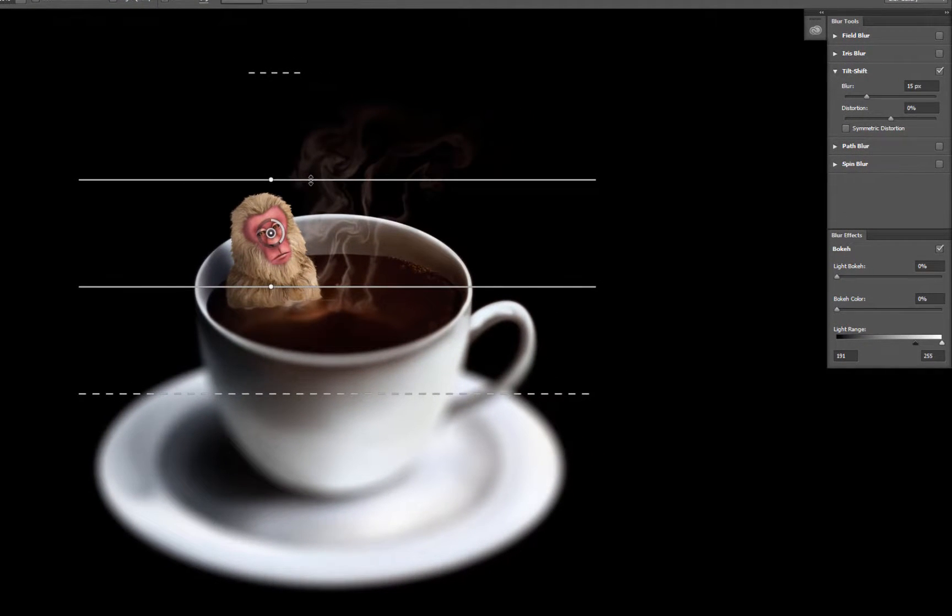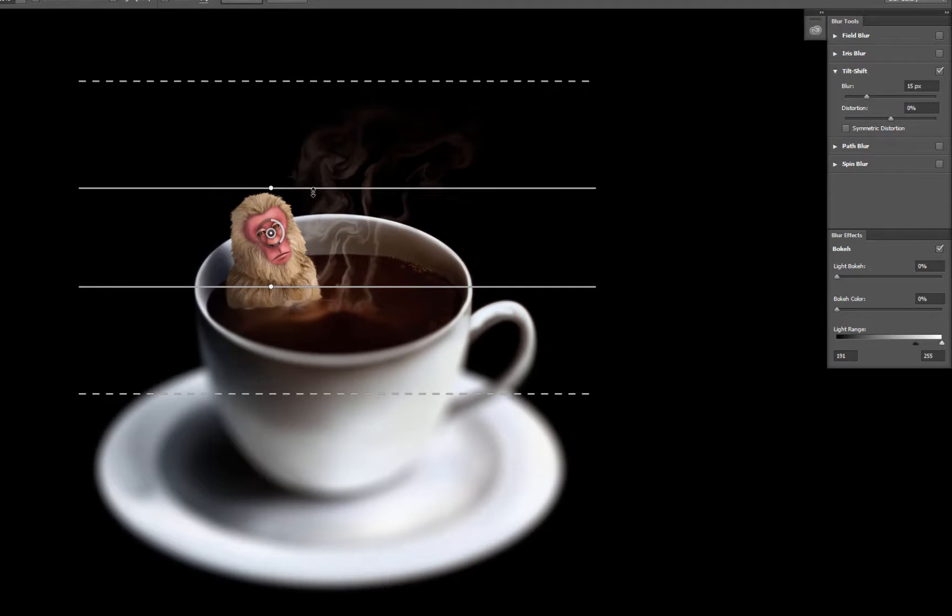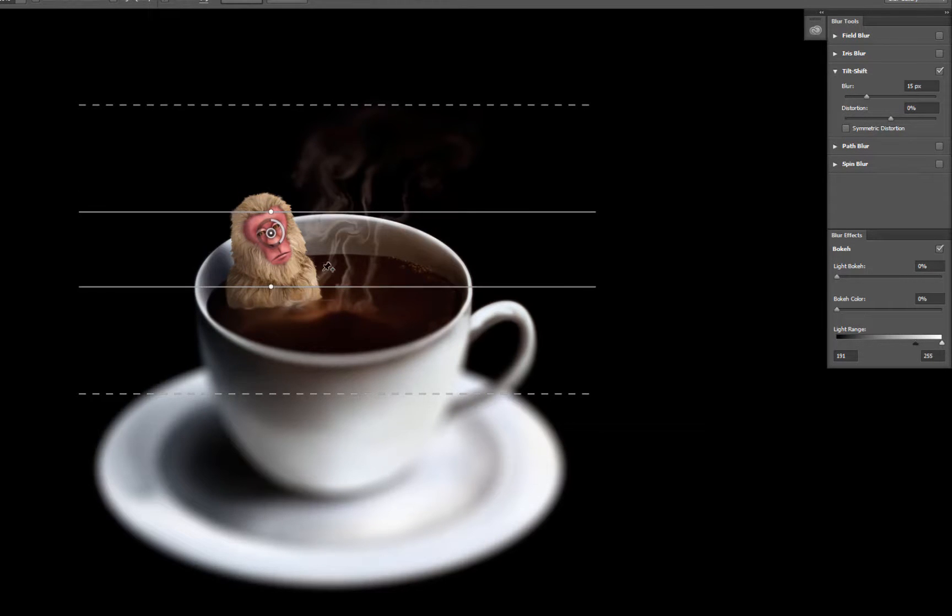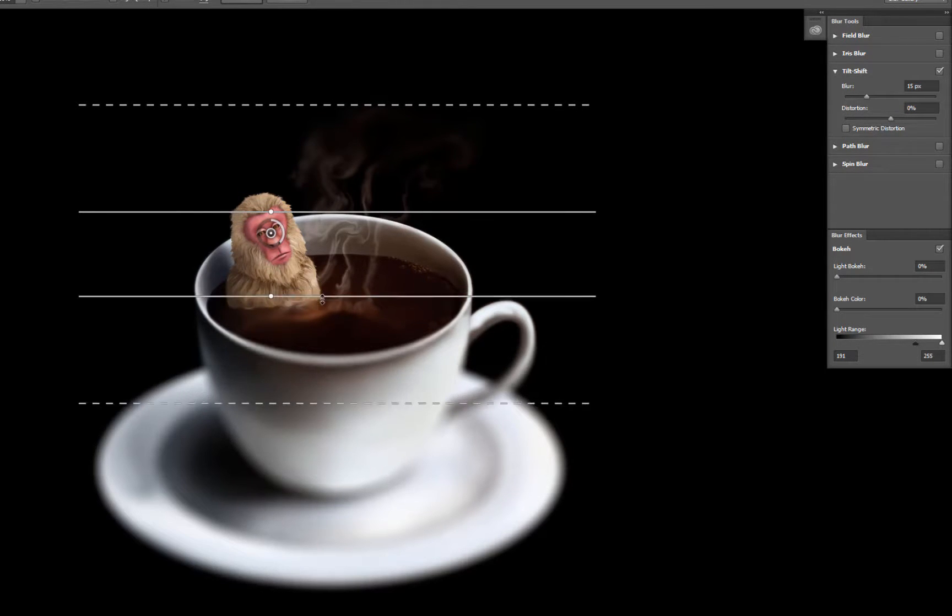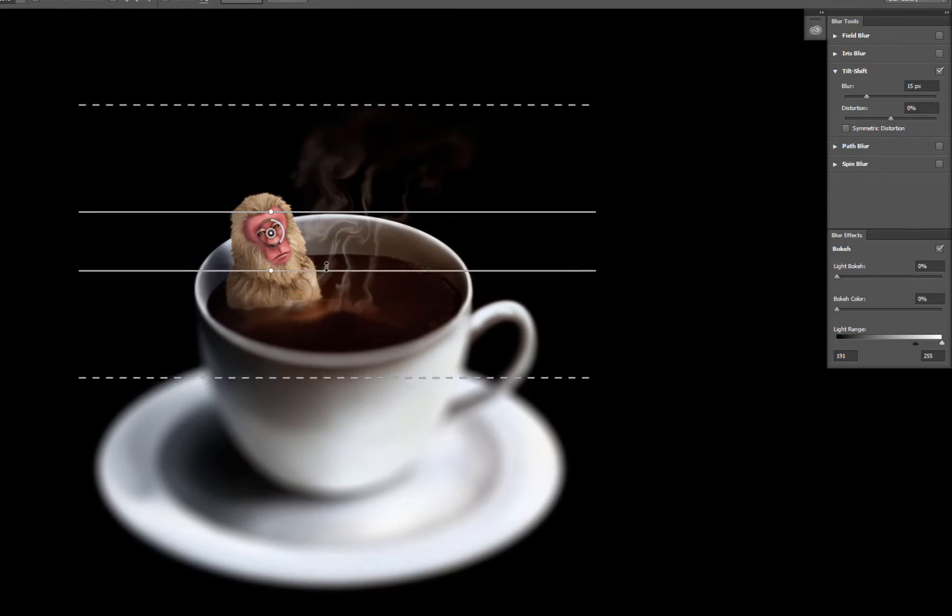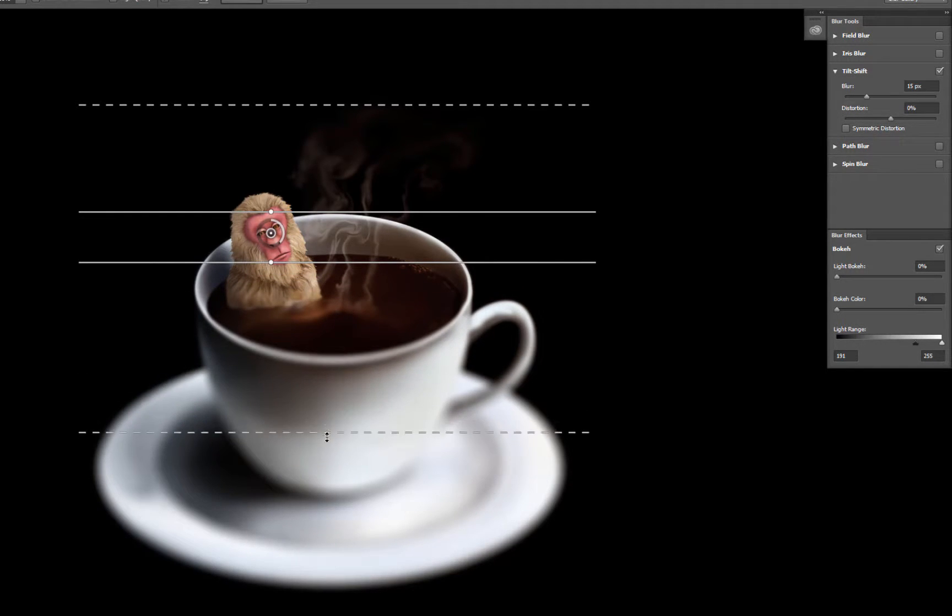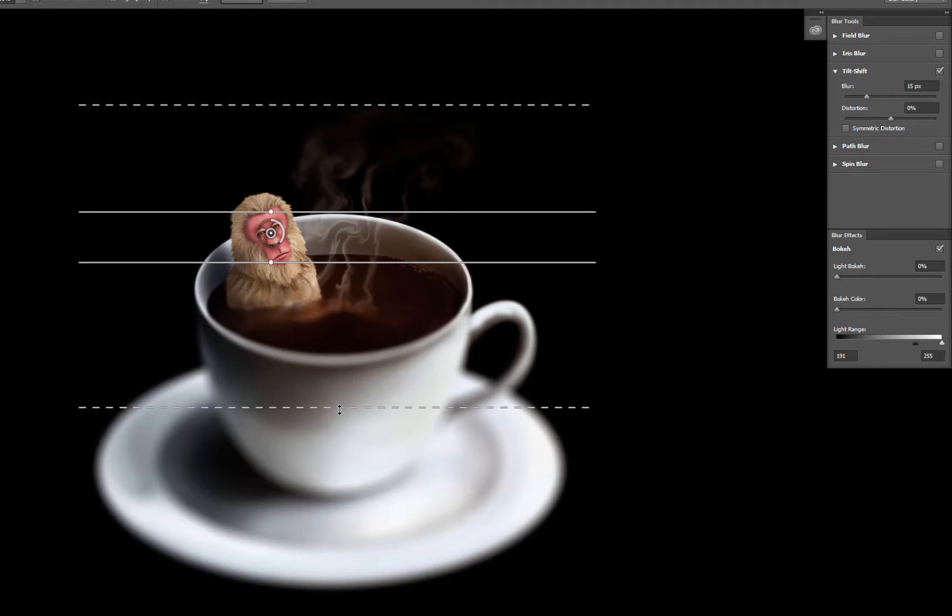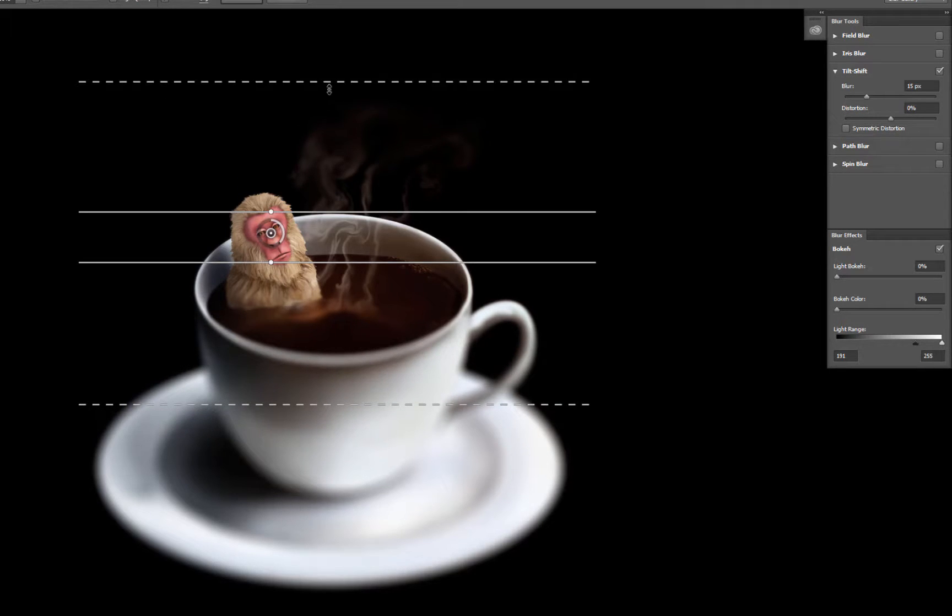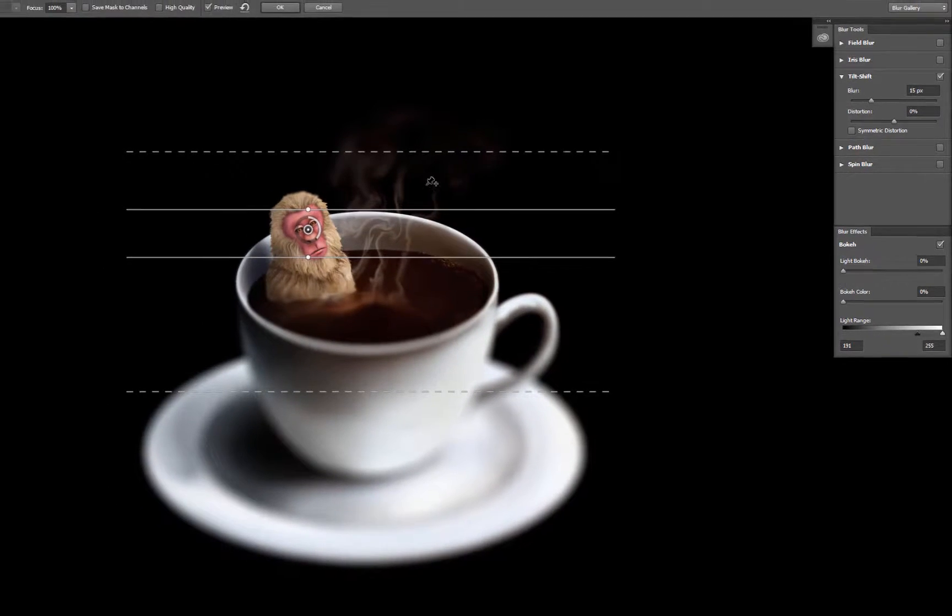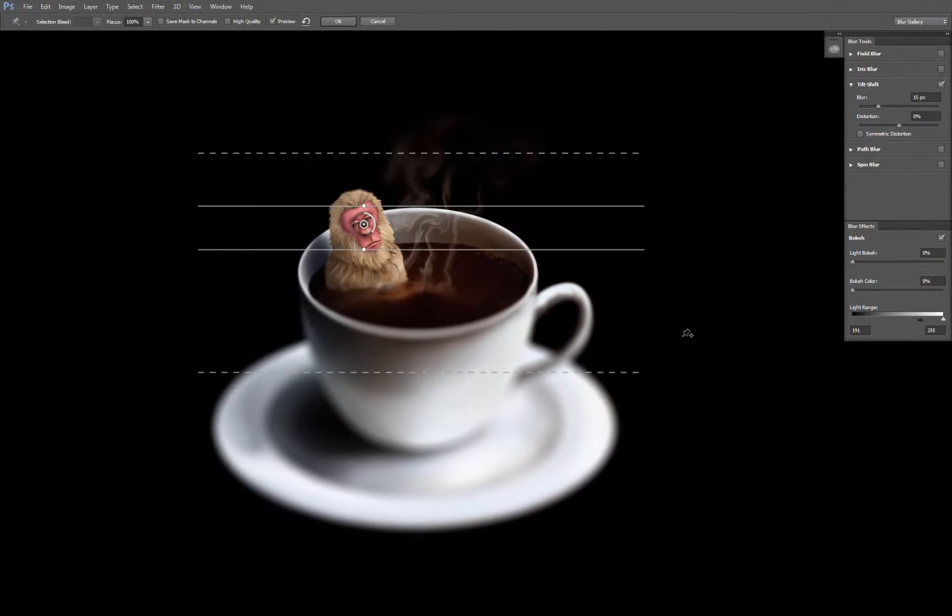You drag these horizontal bars to set the focal range. And this lower dashed line sets the amount of focus towards the edge there. So we'll go ahead and bring that in to something like that.